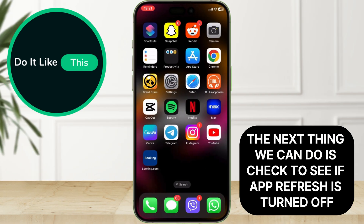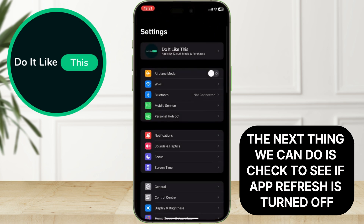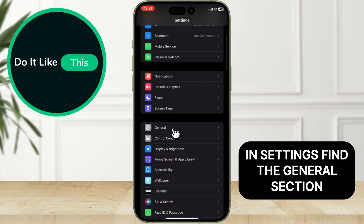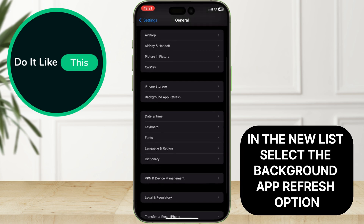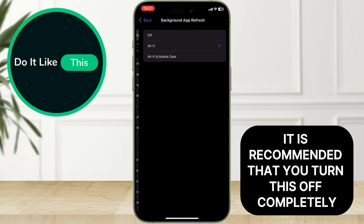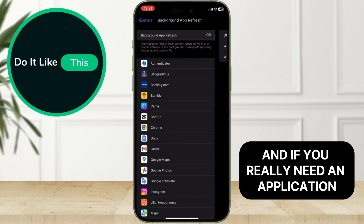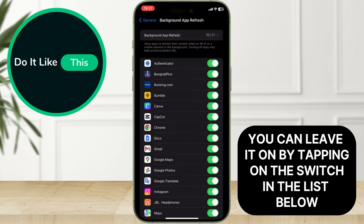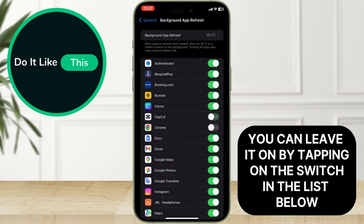The next thing we can do is check to see if Background App Refresh is turned off. In Settings, find the General section, then select the Background App Refresh option. It is recommended that you turn this off completely. And if you really need an application, you can leave it on by tapping on the switch in the list below.